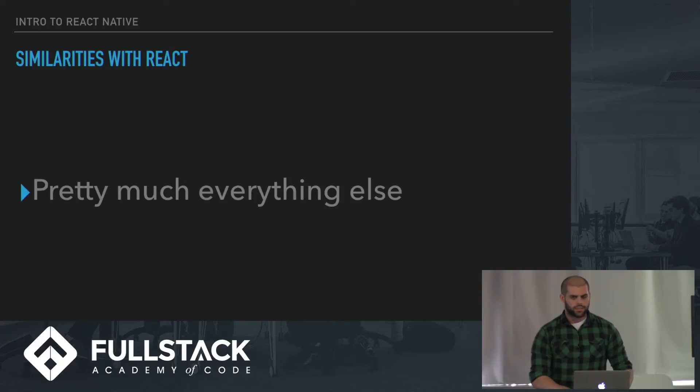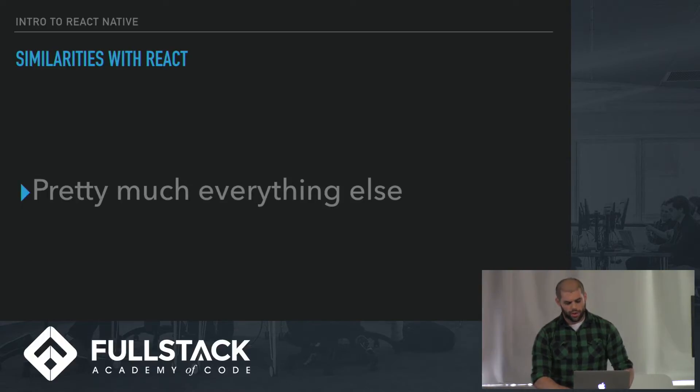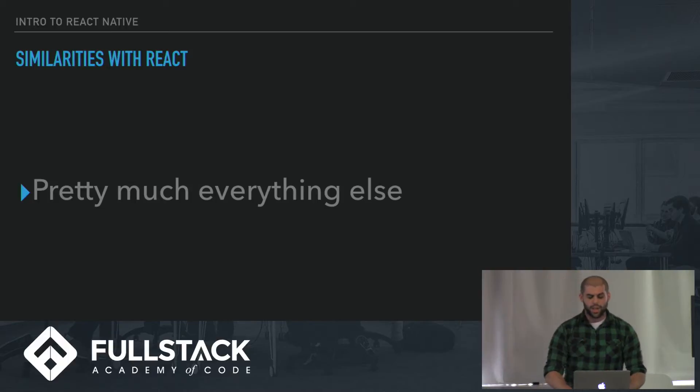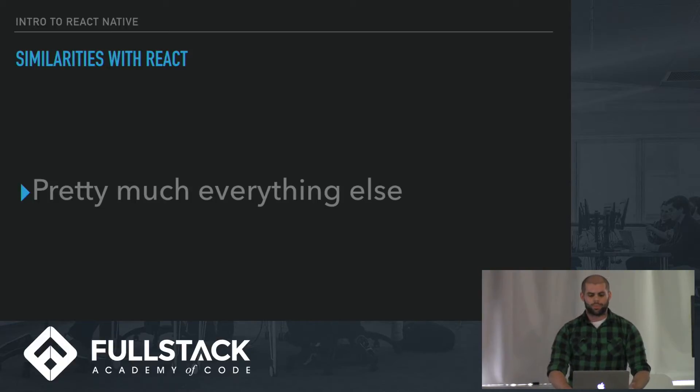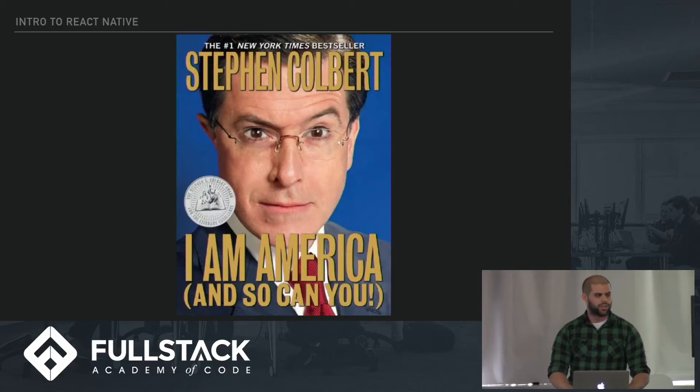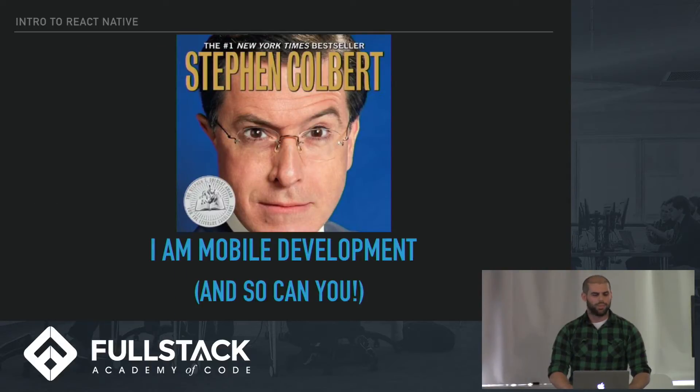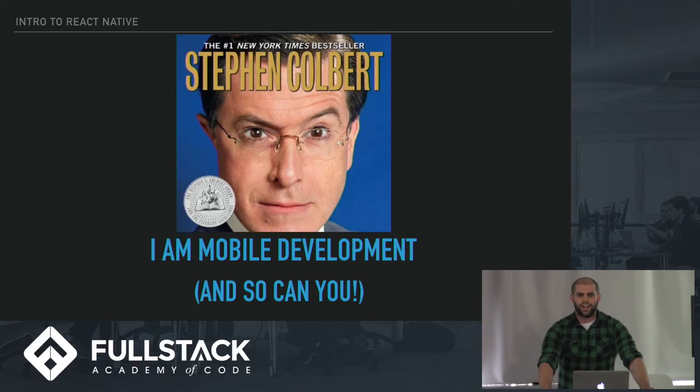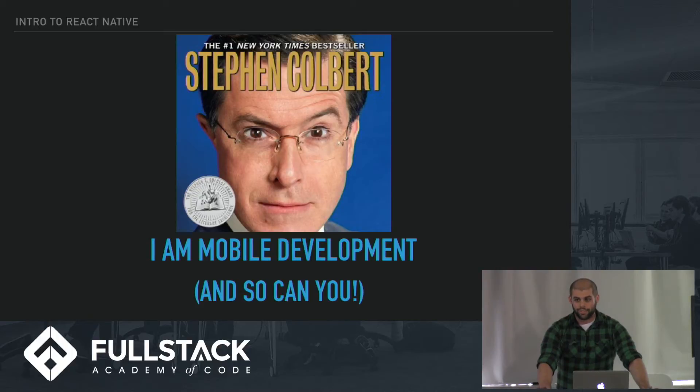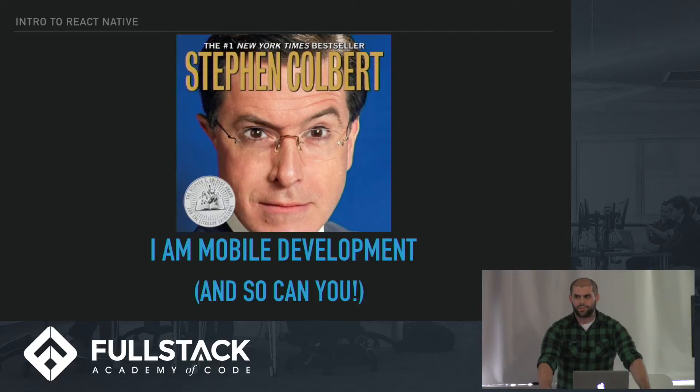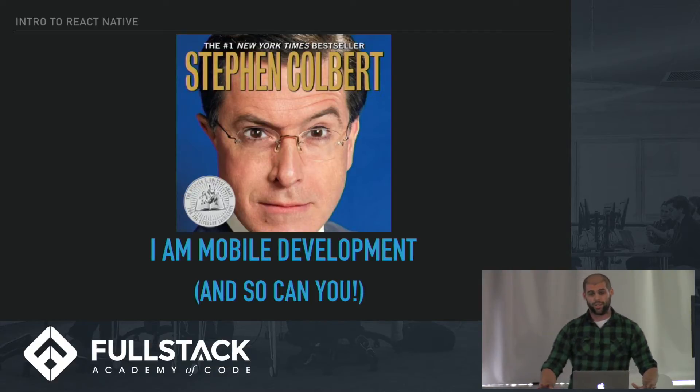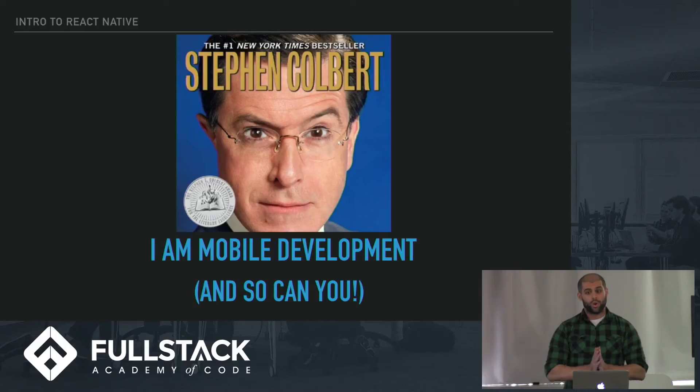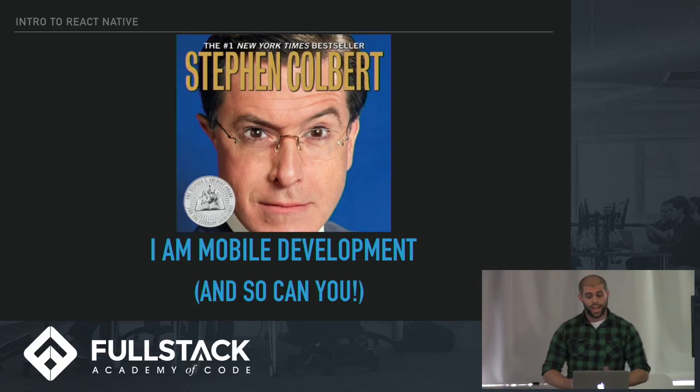Similarities? Pretty much everything else. You use Redux, you can use third-party APIs, you do AJAX requests the same. So, just like Stephen Colbert said "I am American, so can you" - I am mobile development, and so can you. If you leave here thinking I already know how to do this, you taught me a bunch of stuff I already know, I've done my job because this is very similar to React. I want you to see that and possibly integrate it into your stackathons, your capstones, your side projects later on.